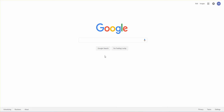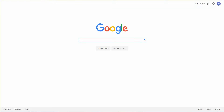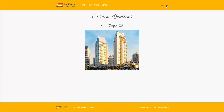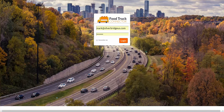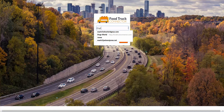Hi, this is Mark from Food Truck Connector and I'm going to show you how to set up your Twitter account if you are one of our food truck partners.